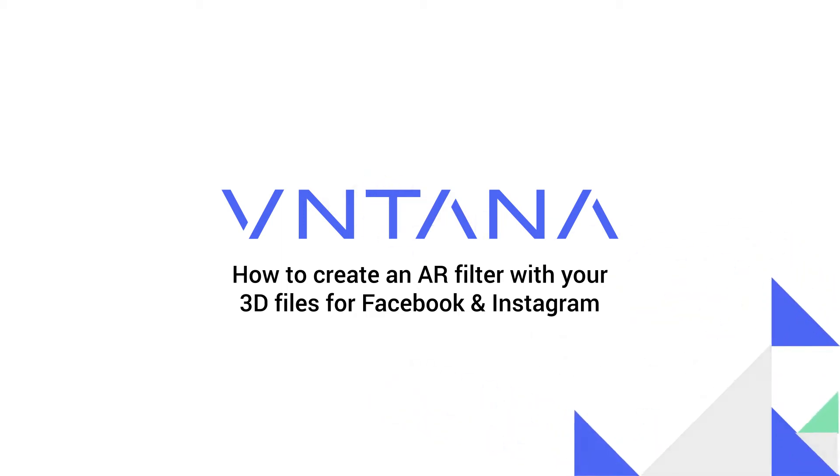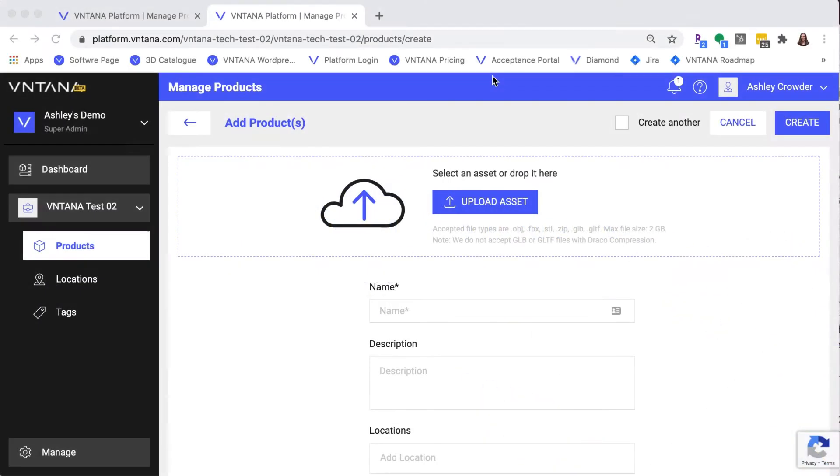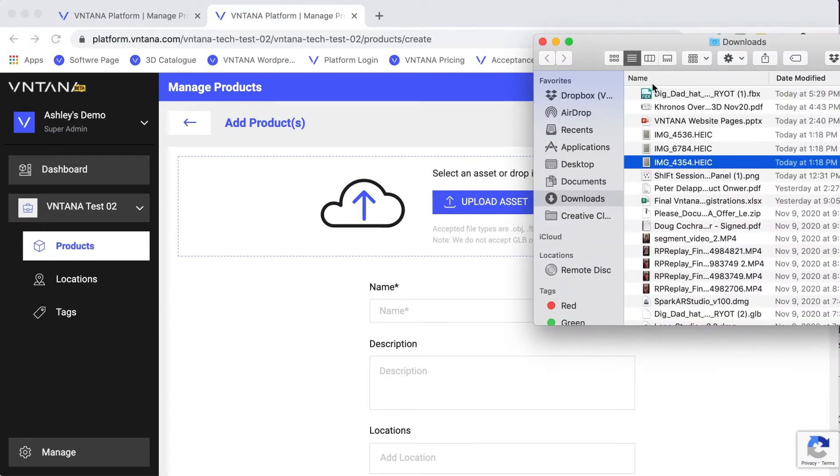Hi, today we're going to show you how to use the Ventana platform to create AR filters for Facebook and Instagram.